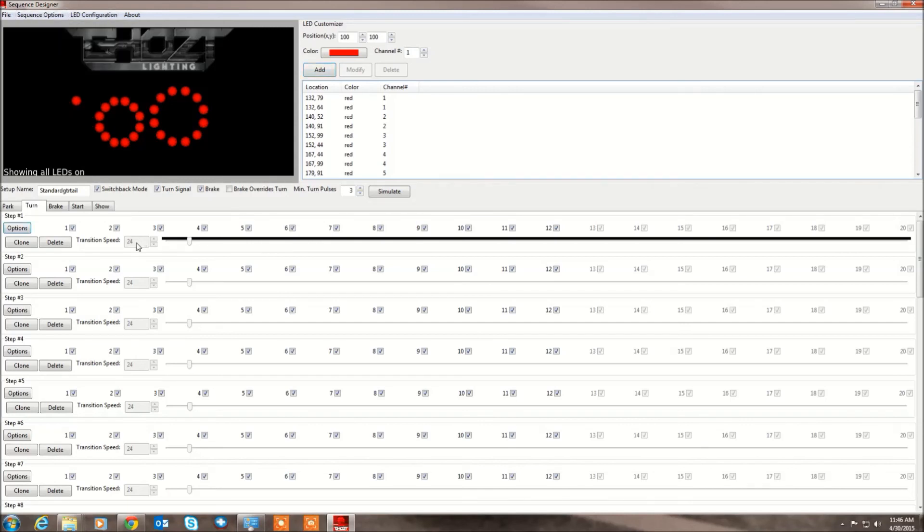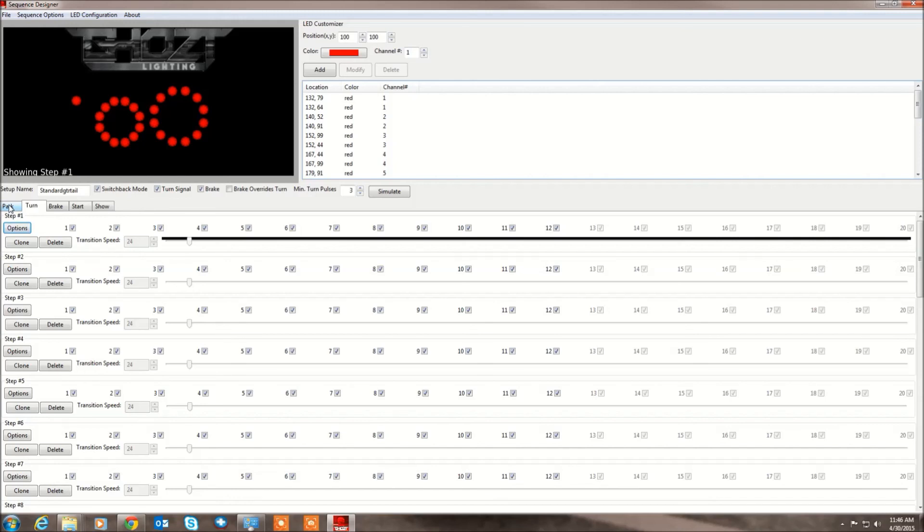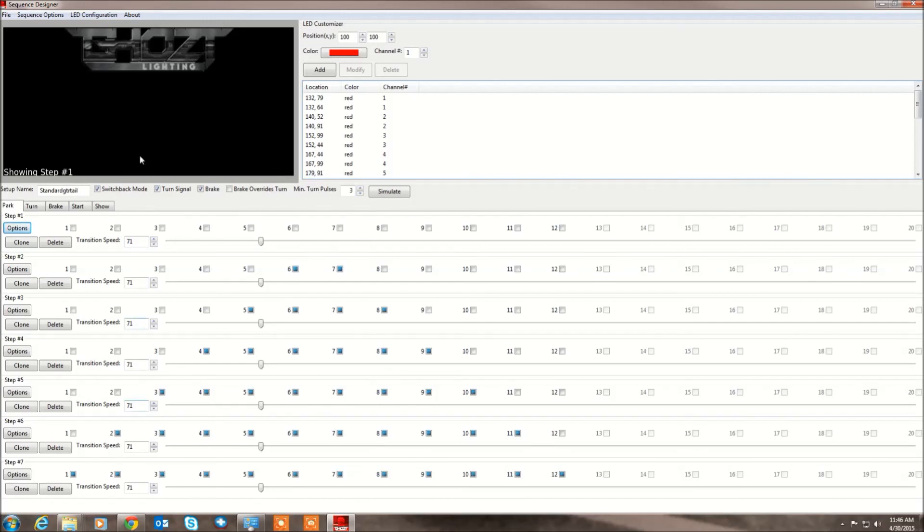Keep in mind the transition speed for the turn signal will be statically set by the car. It's dependent on the flasher unit. So it'll kind of time itself. But everything else you can control the transition speed. And you can make certain parts slow, certain parts fast.